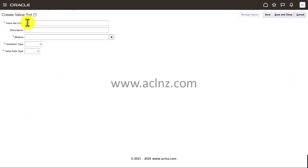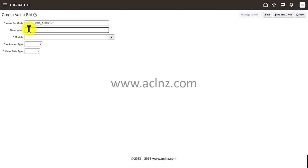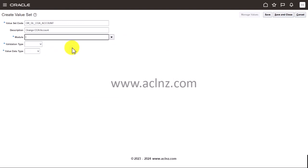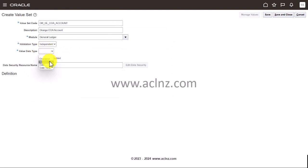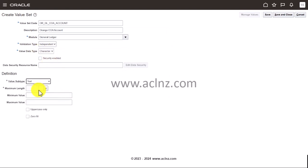Now I'll create the natural account value set with the same naming convention: OR_GL_COA_ACCOUNT, description 'Orange COA Account.' Module is GL, validation type Independent, data type Character, value subtype Text, and maximum length is seven characters. I'll hit Save and Close.